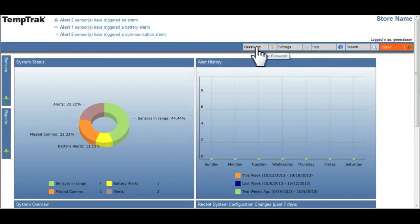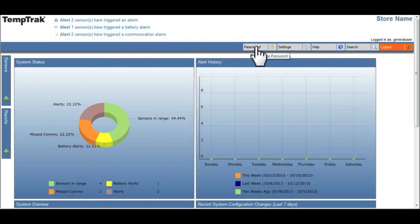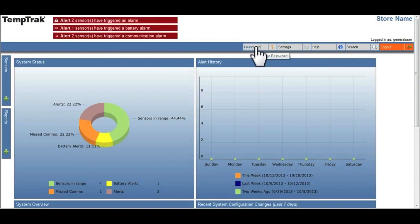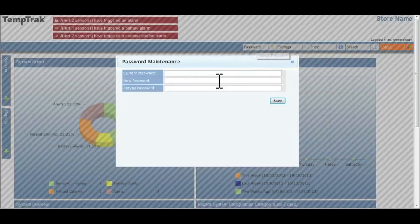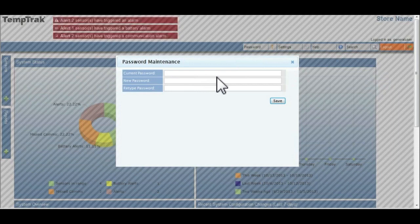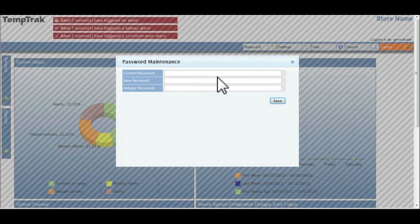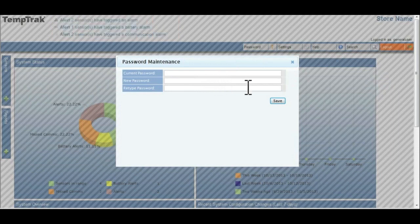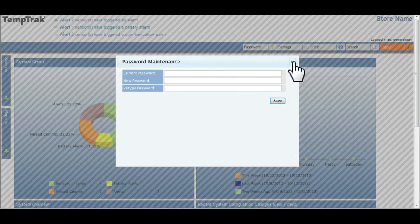Changing your password is simply done by clicking the password option in the menu bar. All that is required is for the user to enter their current password and select a new password, and then click save.